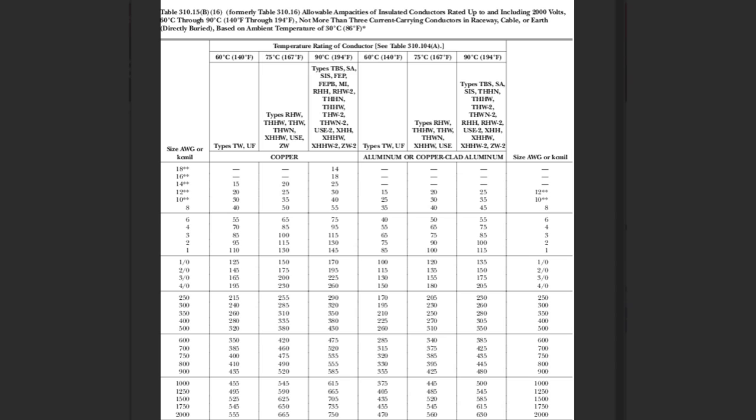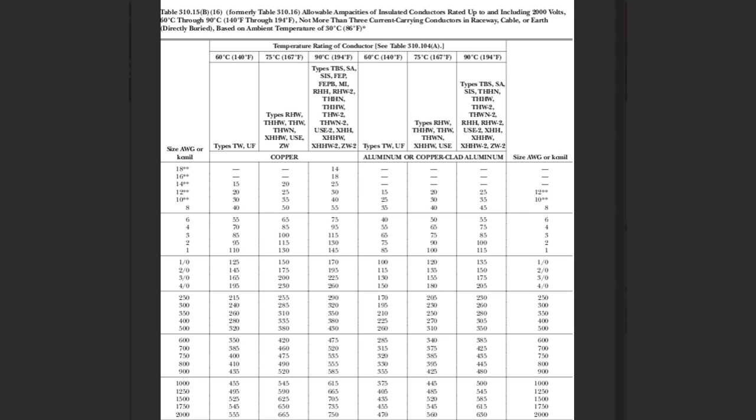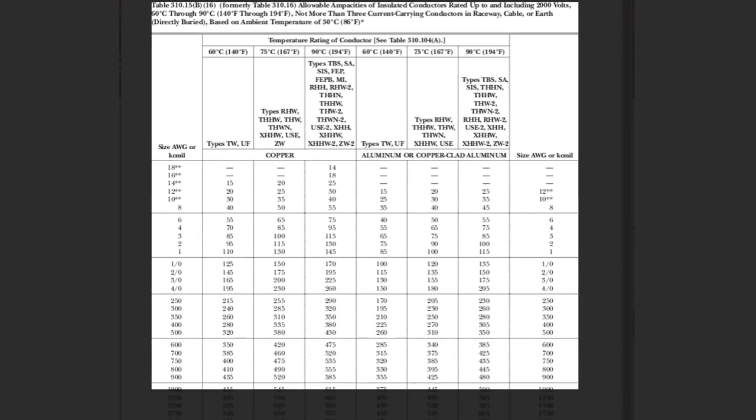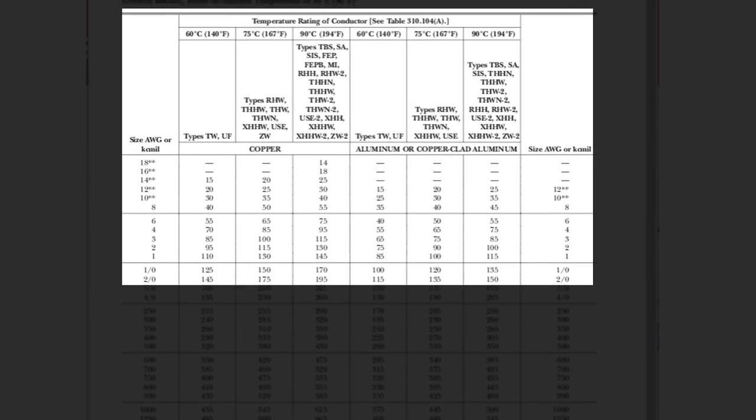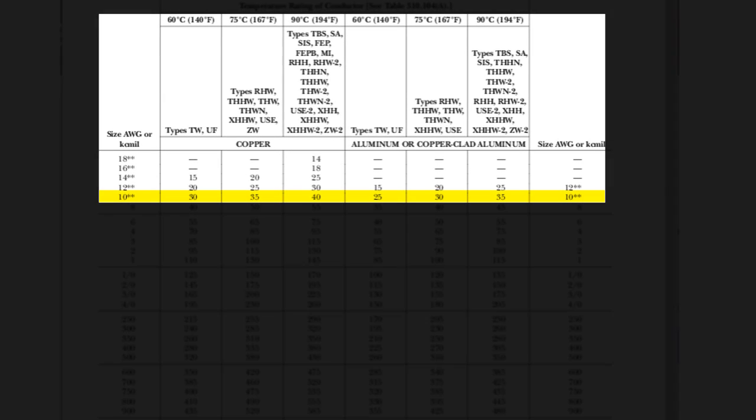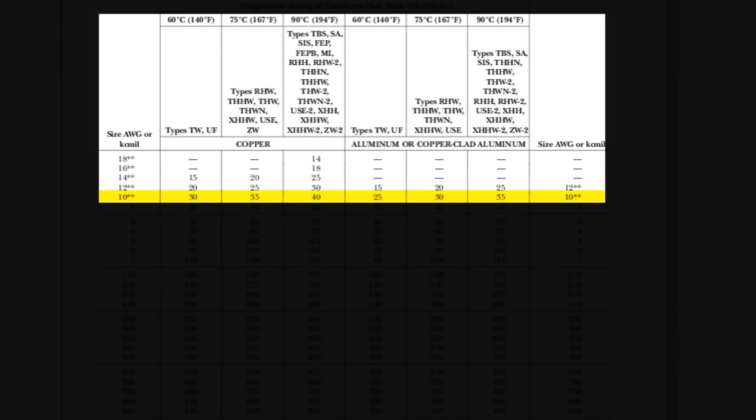If you go to 310.15b16, this gives you the actual temperature rating of different conductors and the sizes, the ampacities that can be run on those conductors. As an example, we'll use a common one, we'll look at number 10 wire. Number 10 wire at 60 degrees Celsius, which is 140 degrees Fahrenheit insulation rating, is rated at 30 amps. So that's what we typically hear. We hear number 10 is 30 amps period, right?